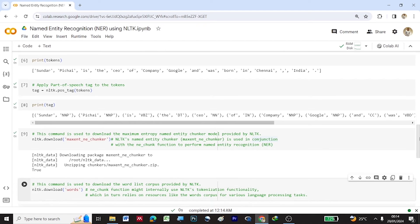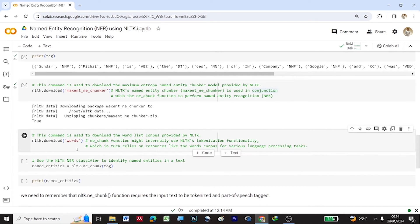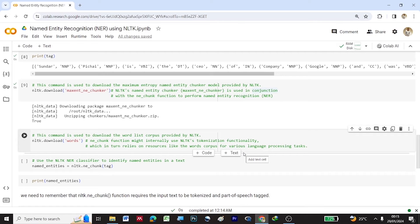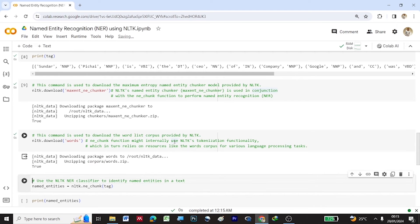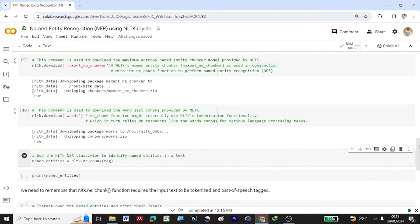We also need to download the words corpus using nltk.download('words'). This downloads the word list corpus provided by NLTK. The ne_chunk function internally uses NLTK's tokenization functionality, which in turn relies on resources like the words corpus for various language processing tasks.